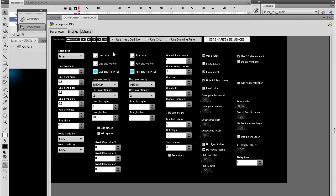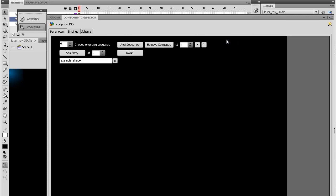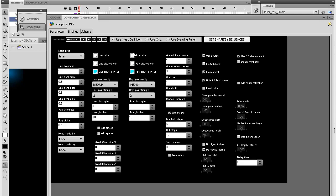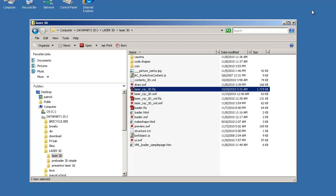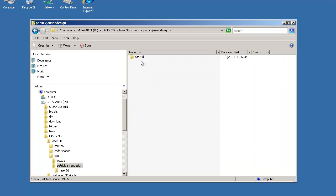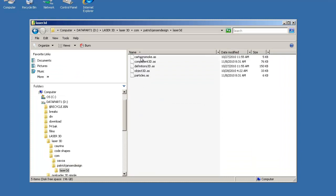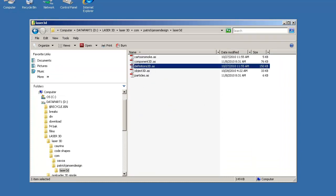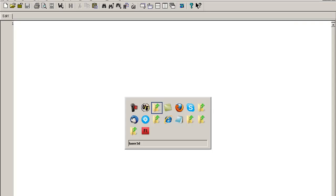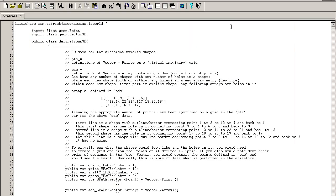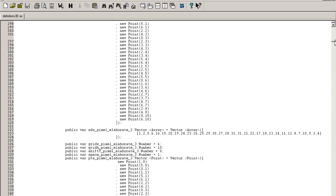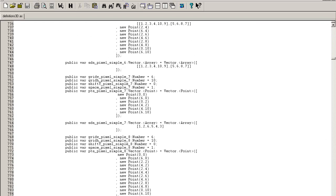The important one is the class definition. If you have selected class definition, you have one button here that says set shape sequences. You can see it already has example shape. Now what else can you do there? To see what else you can do, you have to open the class definition. It's here in com.PatrickJensDesign.Laser3D. It's this one, Definitions3D. If you open this file, you can see it has a lot of definitions.